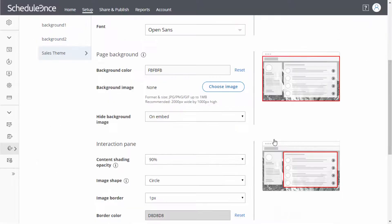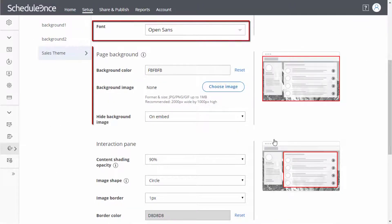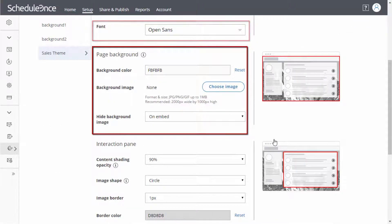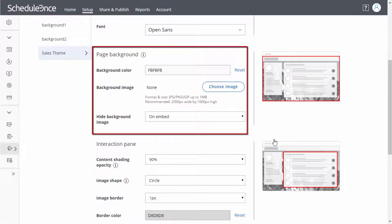You can then select a font and a background. You can either use a solid background color or upload any image you choose.